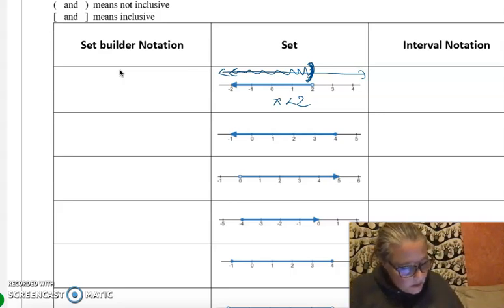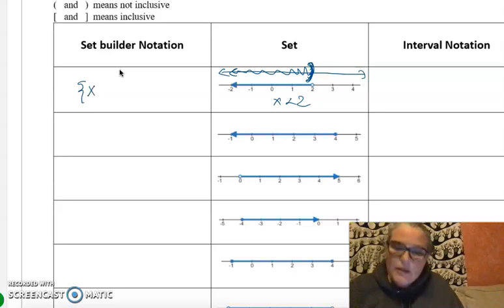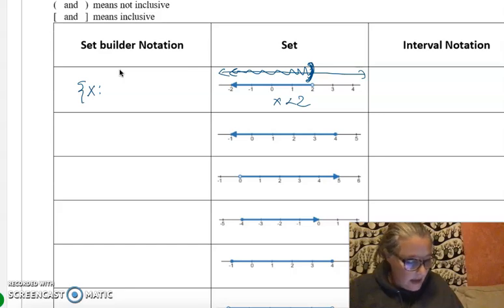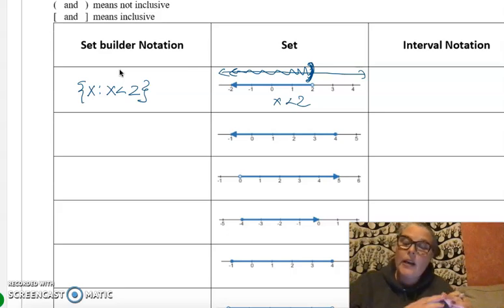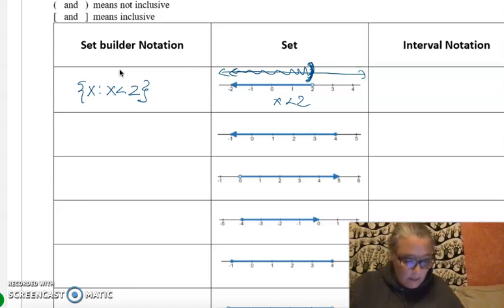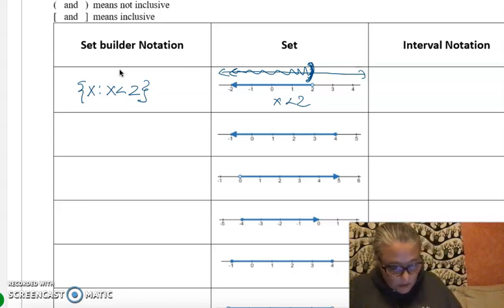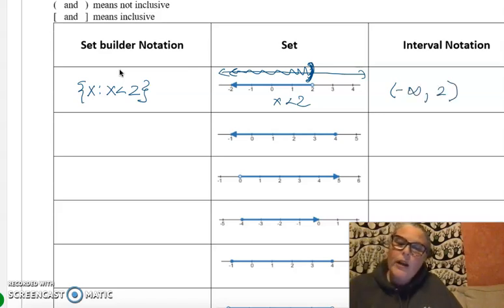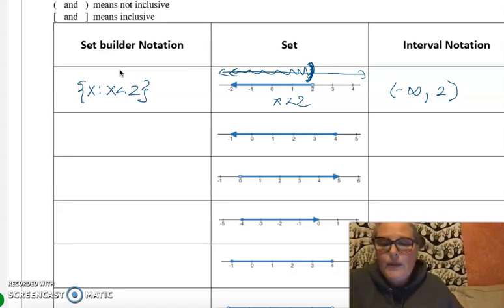In set builder notation, just like you did for solving in one variable, you write: x such that x is less than 2. In interval notation, the smallest number on the number line goes on forever to negative infinity. So the interval is from negative infinity up to anything right before 2, and since it's not including 2, we use a parenthesis.